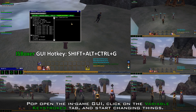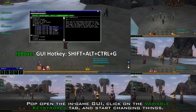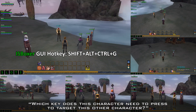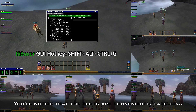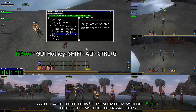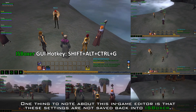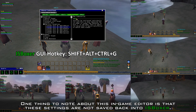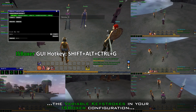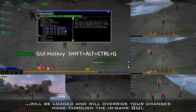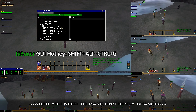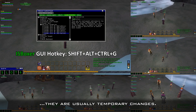Pop open the in-game GUI, click on the Variable Keystrokes tab and start changing things. You're using the same method as you did in IS Boxer by asking yourself: which key does this character need to press to target this other character? You'll notice that the slots are conveniently labeled with the names of your characters in the current character set, in case you don't remember which slot goes to which character. One thing to note is that these settings are not saved back into IS Boxer — if you need to reload or restart, the variable keystrokes in your IS Boxer configuration will be loaded and will override your changes made through the in-game GUI.